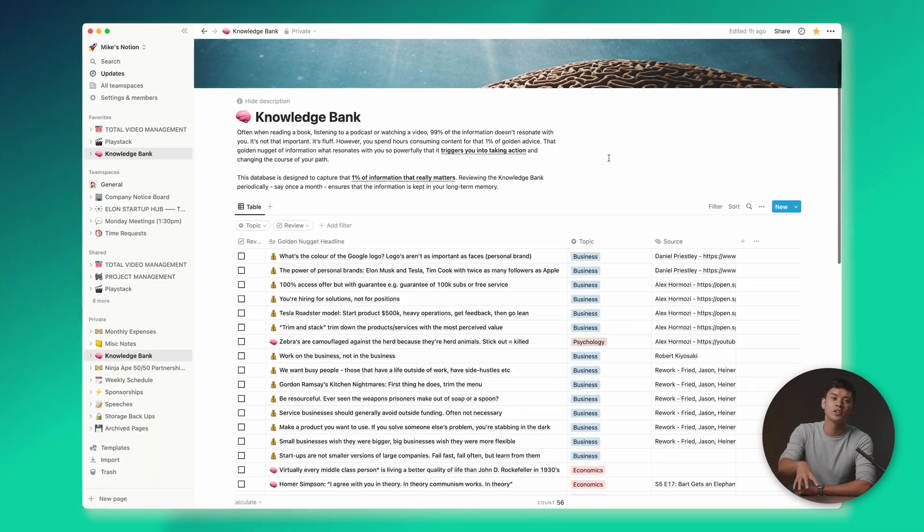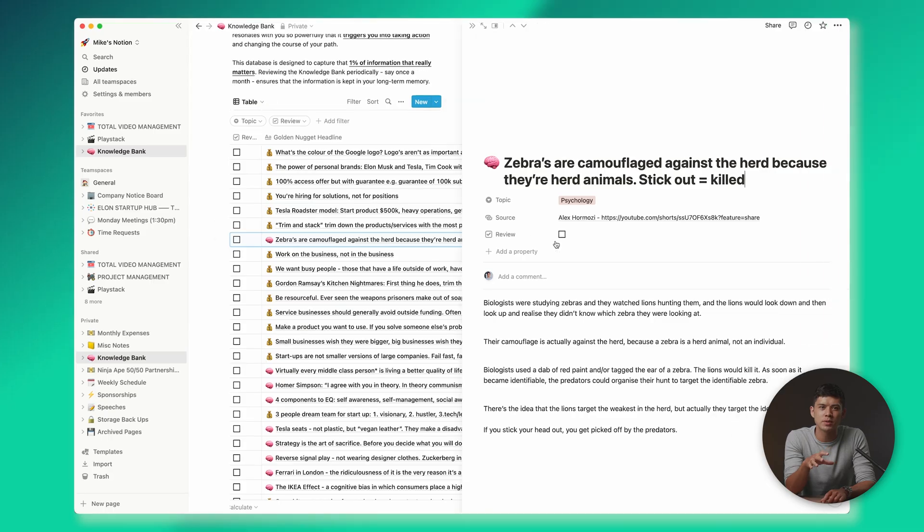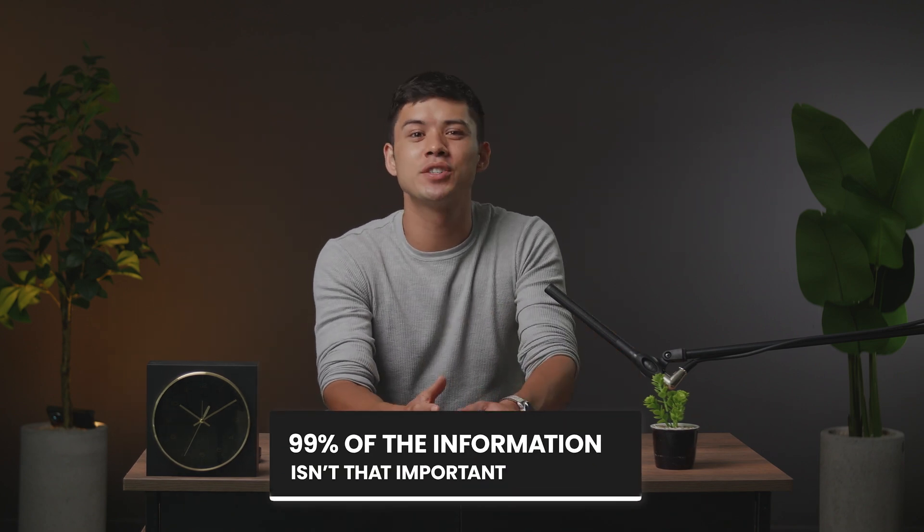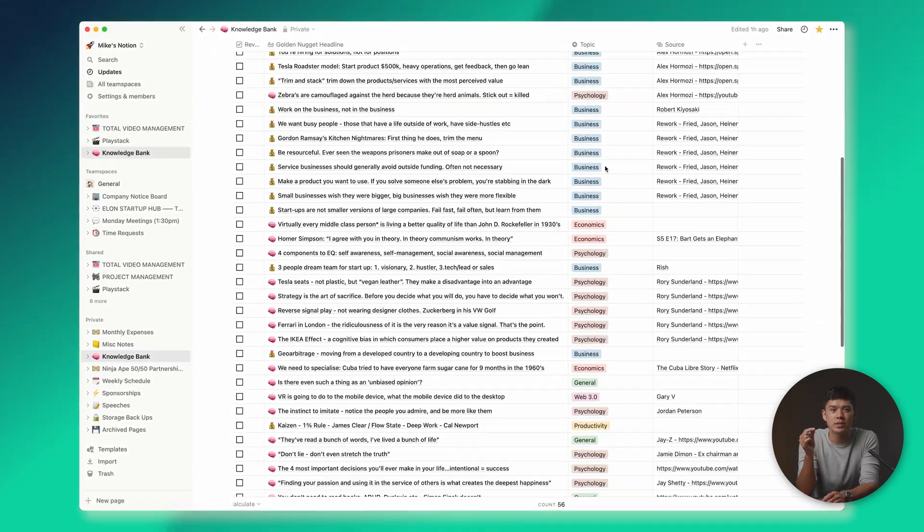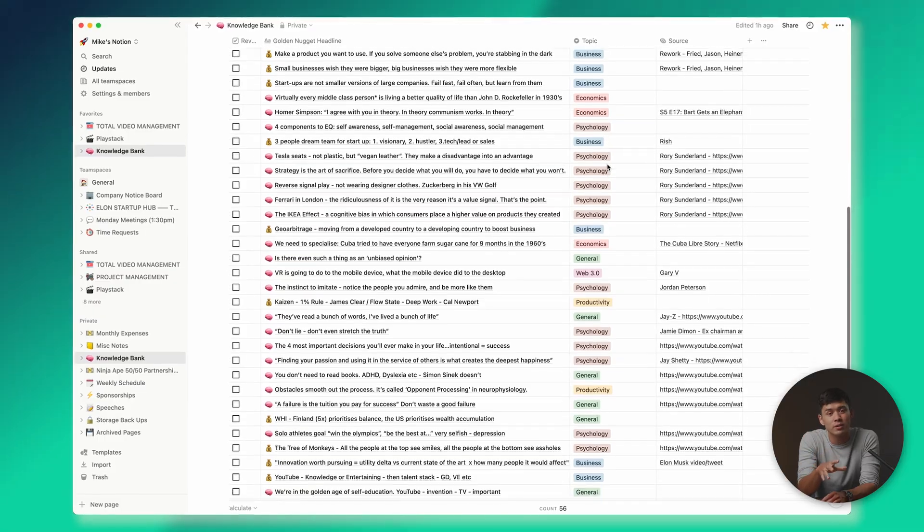First, I want to walk you through the knowledge bank. I made this page about six months ago, and I've used it pretty much every single day since. The idea is that when you're reading a book, listening to a podcast, or watching a video, 99% of the information isn't that important — it's just fluff. However, you spend hours consuming content for that 1% of golden advice, that golden nugget of information that resonates with you so powerfully that it triggers you into taking action and changing the course of your path. The knowledge bank is designed to capture that 1% of information that really matters, and reviewing it periodically — once a month or once every two weeks — ensures the information is kept in your long-term memory.